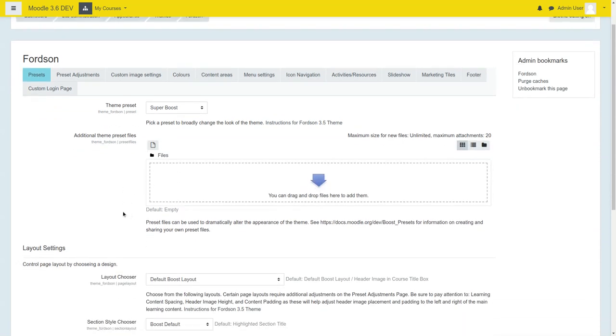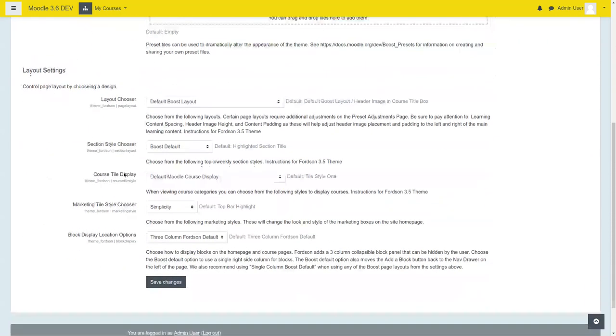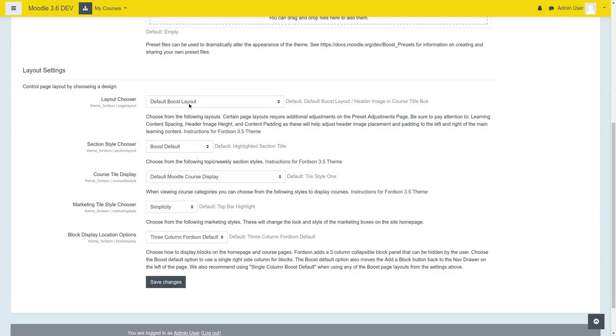we are also using the default Boost layout. The section style is Boost, but let's say maybe you didn't want that to be so plain. Maybe we could switch it to Folder Tabs.